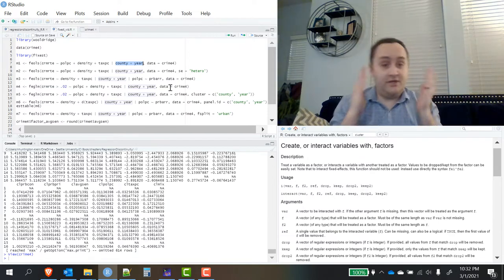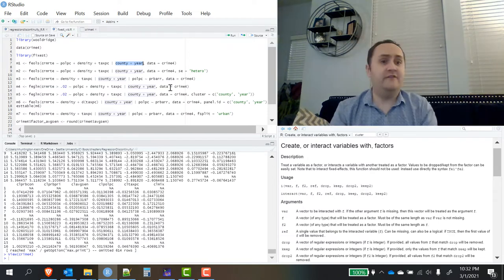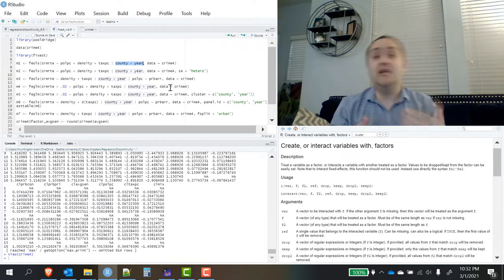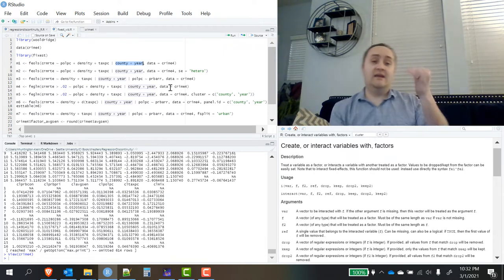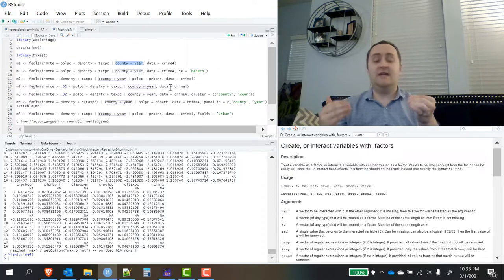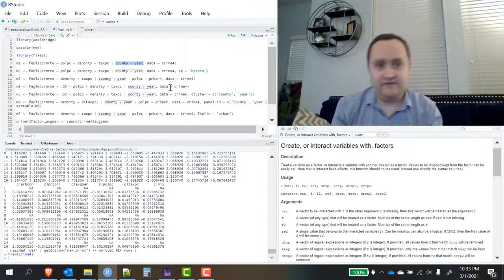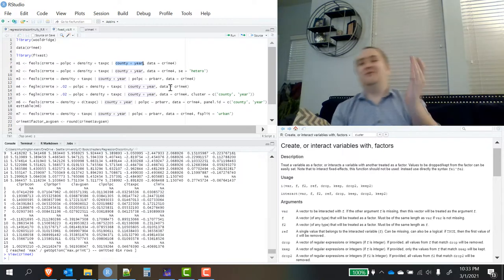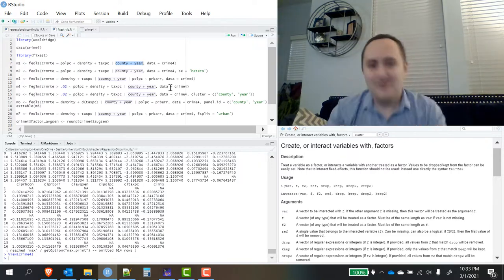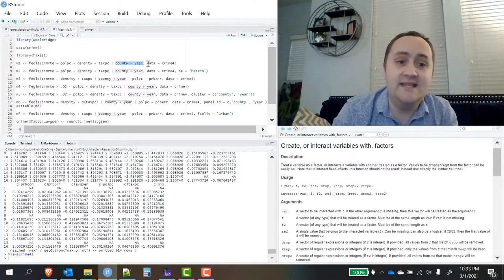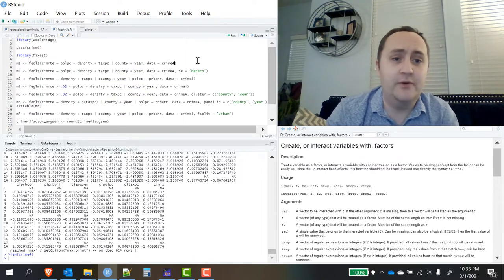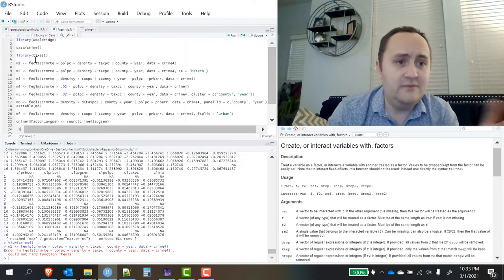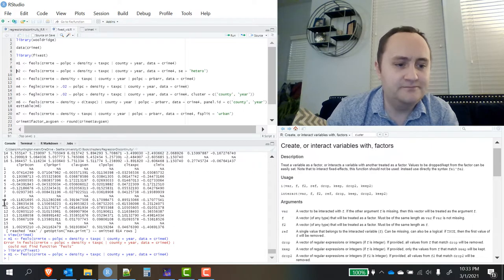I would also recommend checking out the help file for FEOLS. It will show you how to do things like interacted fixed effects. So if instead of county fixed effects and year fixed effects, I wanted county by year fixed effects, I could do that very easily as well. I can't do it here because there's only one observation per county per year, but we could do it. Then I will simply tell it the data that I am looking at. I'm going to run that regression. Oh, I forgot to load the FixEst package. There we go.